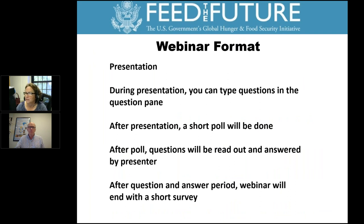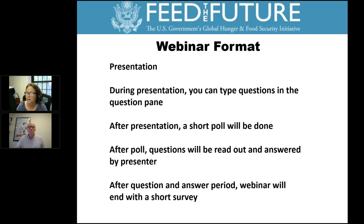Our webinar format will start out with our presentation. During the presentation you can type questions in the question pane — there's also a chat pane. If you have an issue during the webinar, type in the chat and we'll see it. If you have questions, please type them into the question pane as you think of them. After the presentation, I will read out the questions and the presenter can answer them.